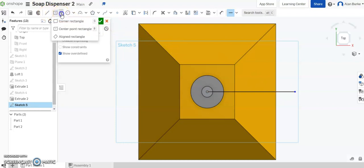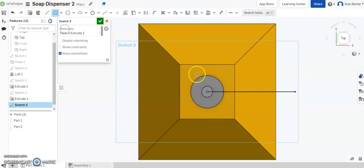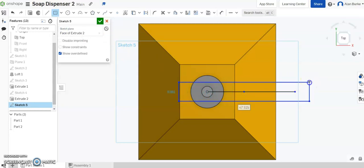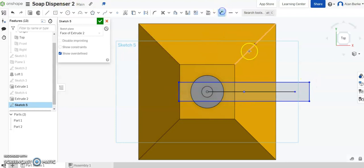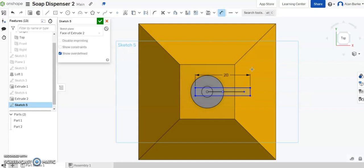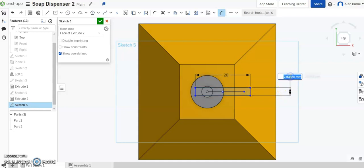Well it doesn't matter anyway. And now I want to draw a center point rectangle on that line. And I want that rectangle to have a top side dimension there of 20 millimeters and a side here a dimension of 6.